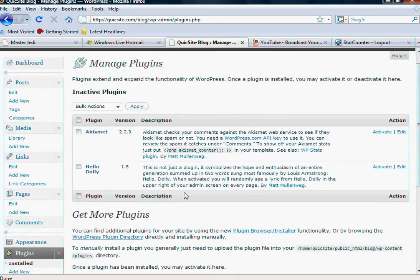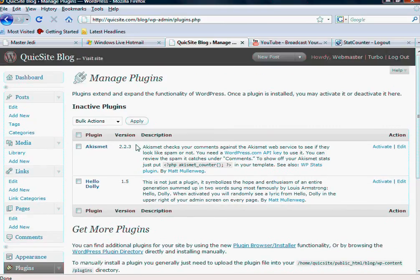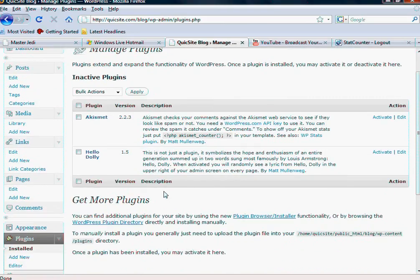Hello again. In this tutorial, we're going to talk about plugins in WordPress and kind of what a plugin is.